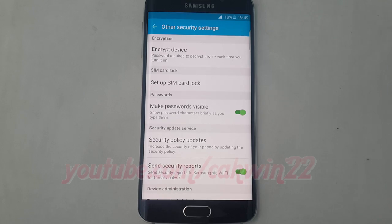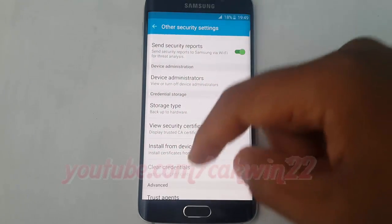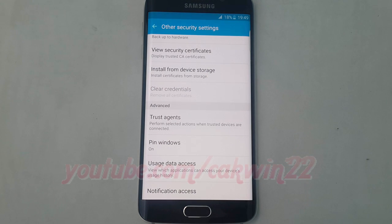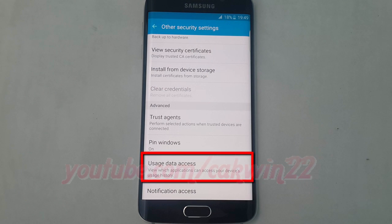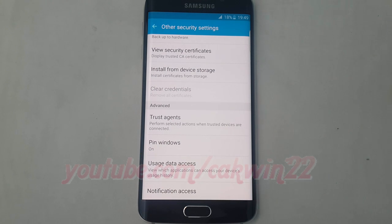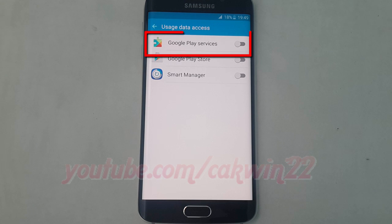Scroll down and tap Usage Data Access. Tap the Google Play Services switch until green to enable, or tap until grey to disable.